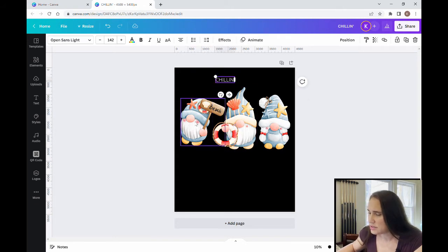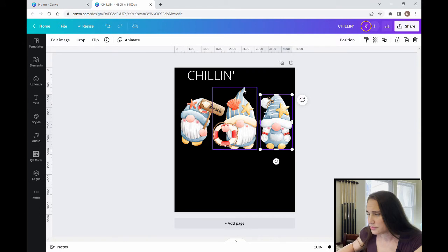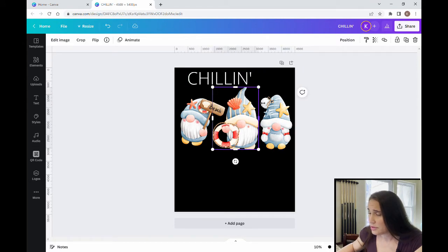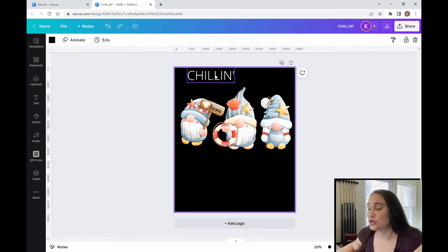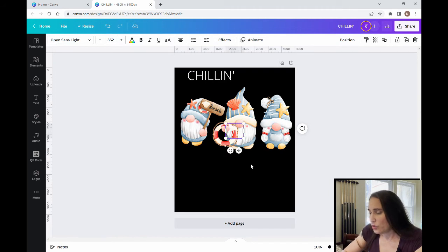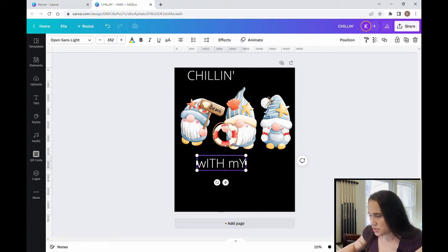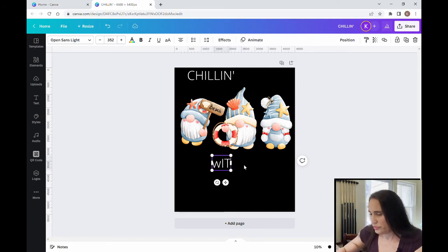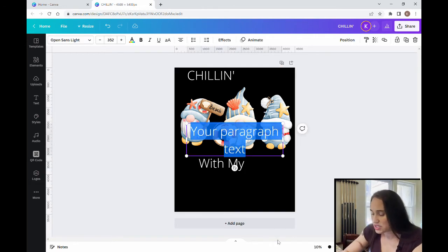So there's my 'Chilling' and I'm going to go ahead and make it a little bit bigger. I'm going to pull up another text box and this one's going to say 'With my.' Then one more text box — this one's going to say 'Gnomies.' So altogether it reads: 'Chilling with my Gnomies.'